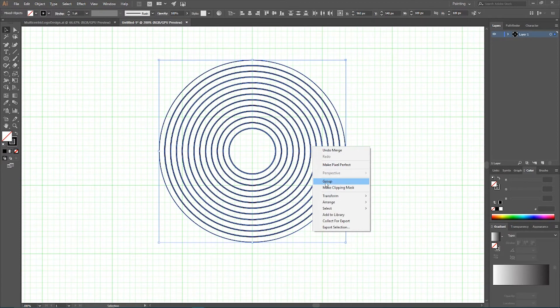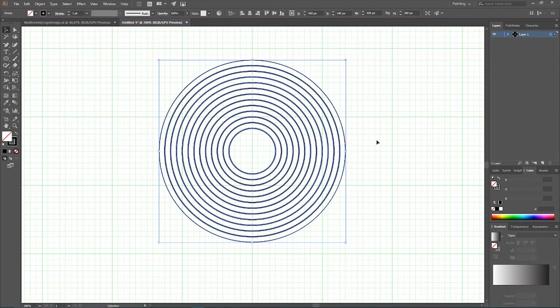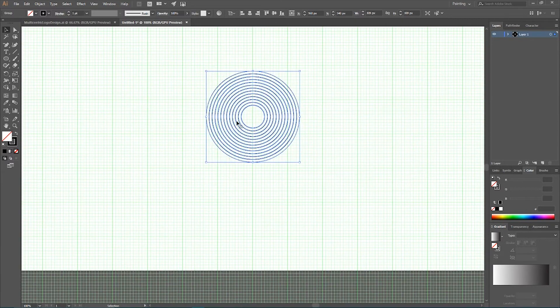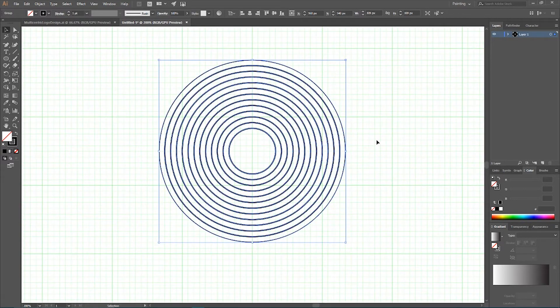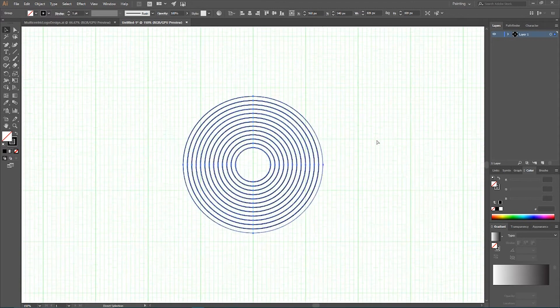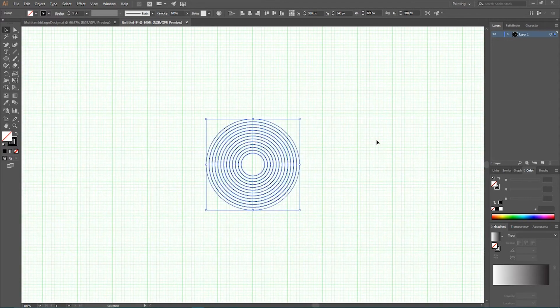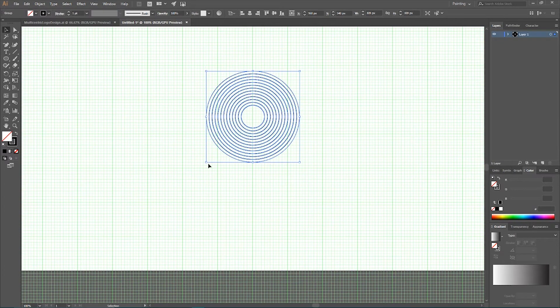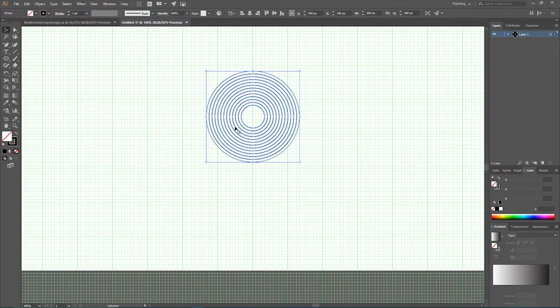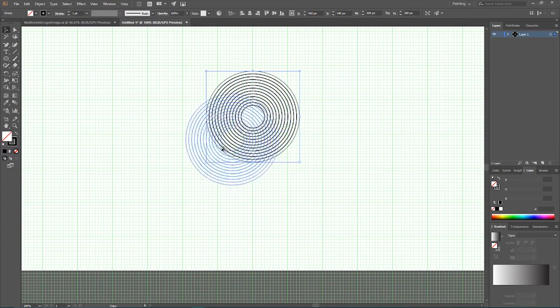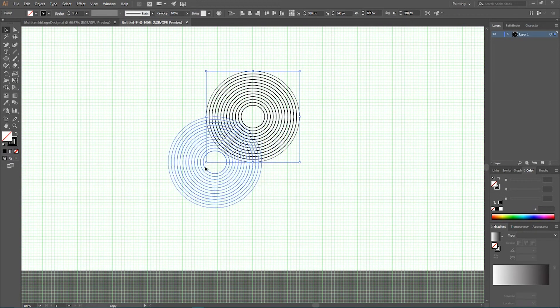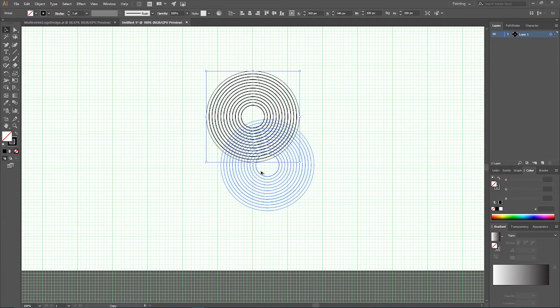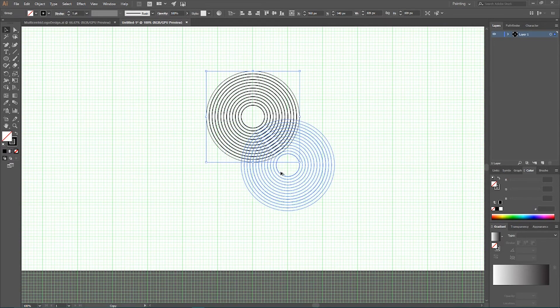I want to grab, select all of them and group, make a group. Next, we need to create a duplicate, a copy of this group and move them on this direction to the bottom left and on this direction to the bottom right.